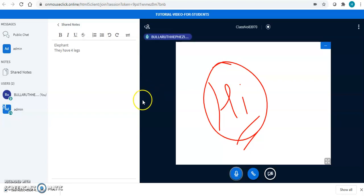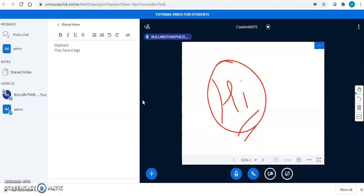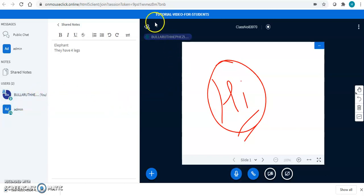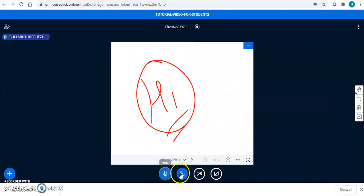Apart from that, your teacher can make you the presenter. How to become a presenter? You can request your teacher, or if your teacher wants you to become the presenter, your teacher will select you and make you the presenter. Now, as you can see, you are the presenter of this and you have all the options with you.